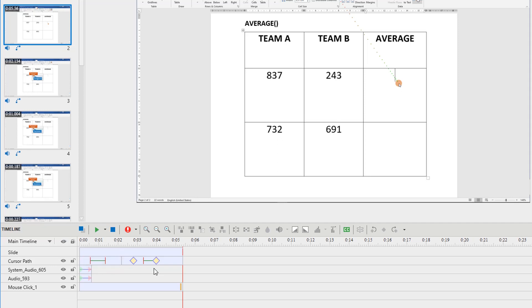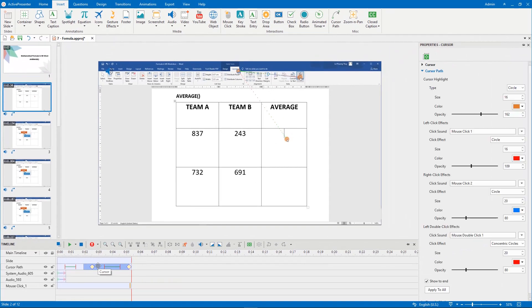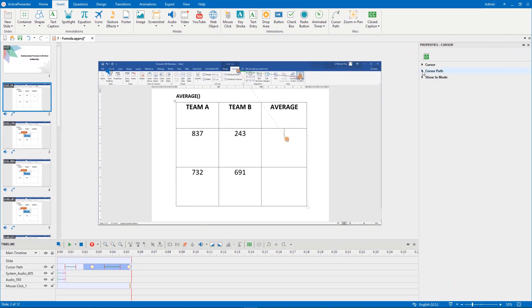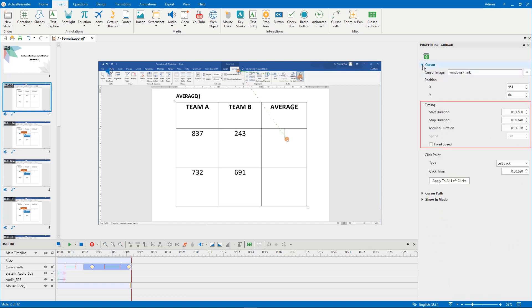You can drag those lines to change the speed and timing of the cursor. Alternatively, you can set those values in the timing of the cursor section.